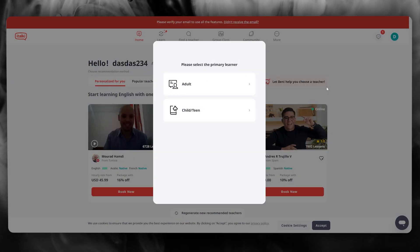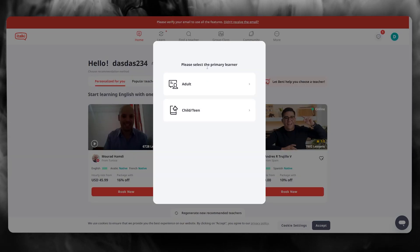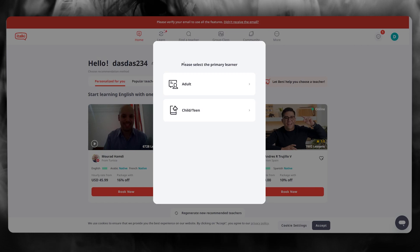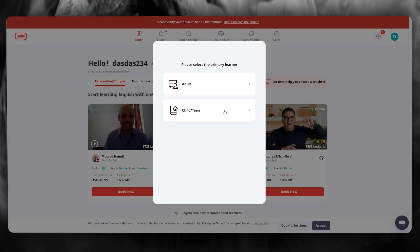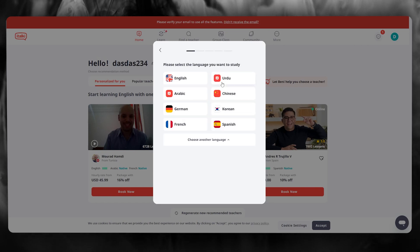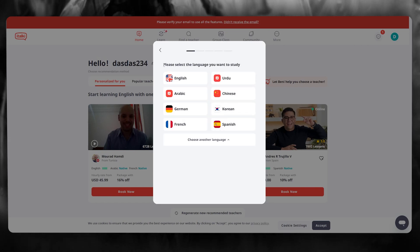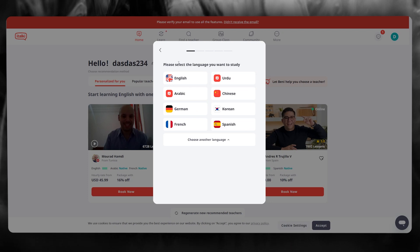Once you're loaded into the dashboard, it's going to bring you to this page where it says please select the primary learner. Obviously you're going to go with your age group; in my case I'm going to go with adult. And here it says please select the language you want to study.